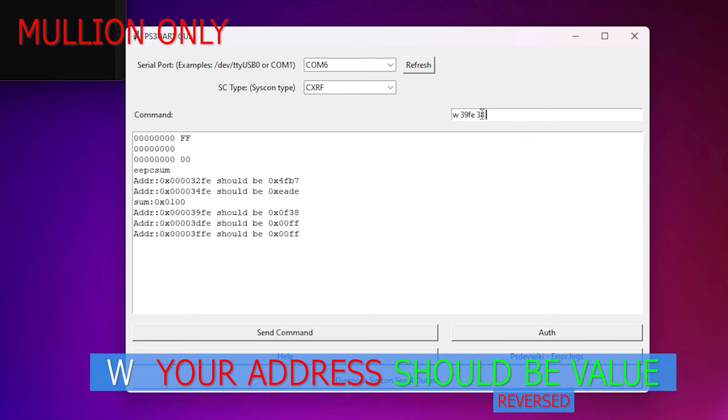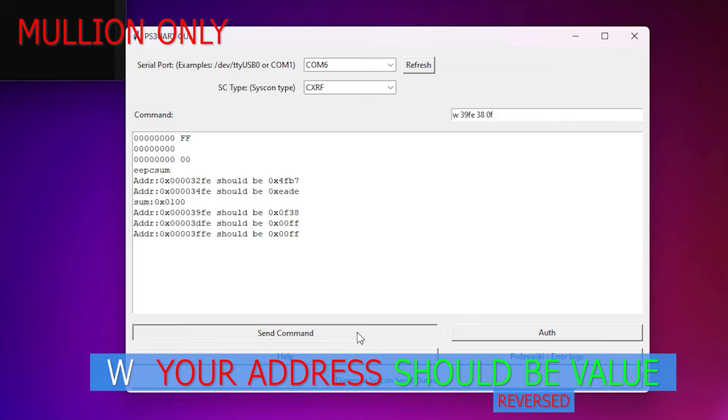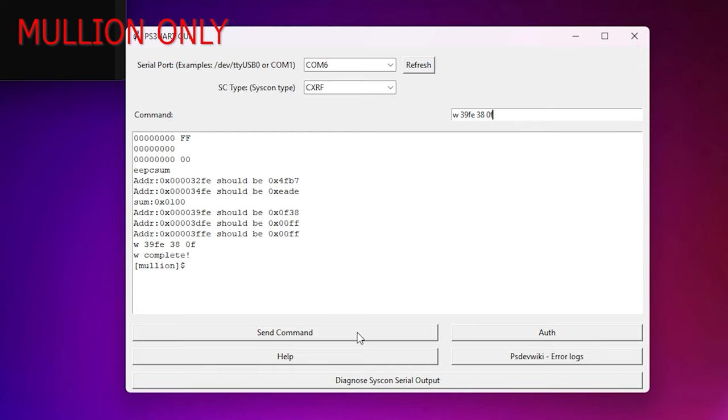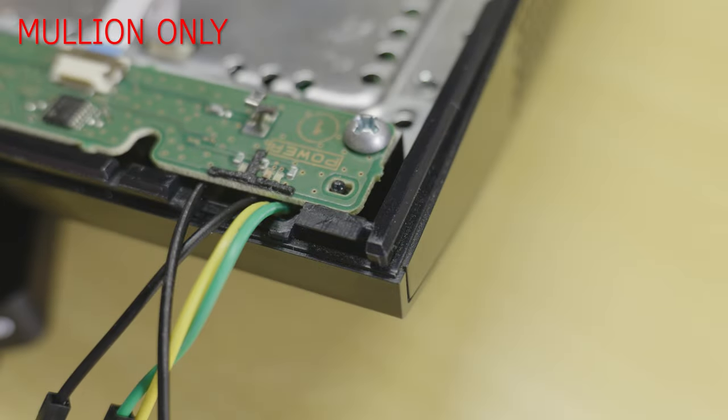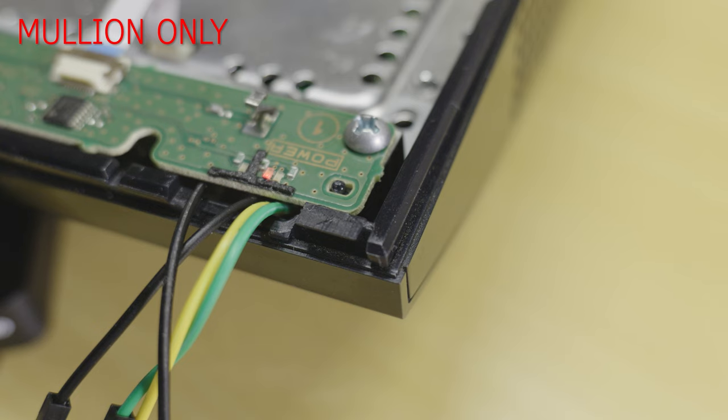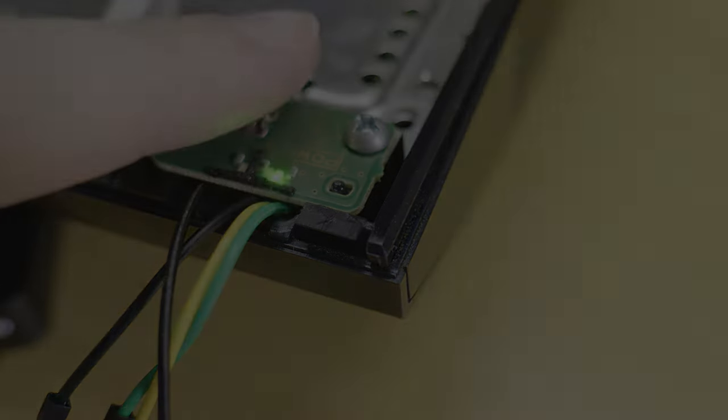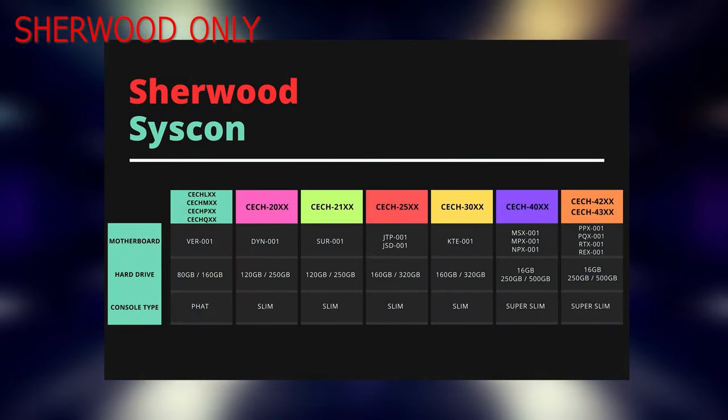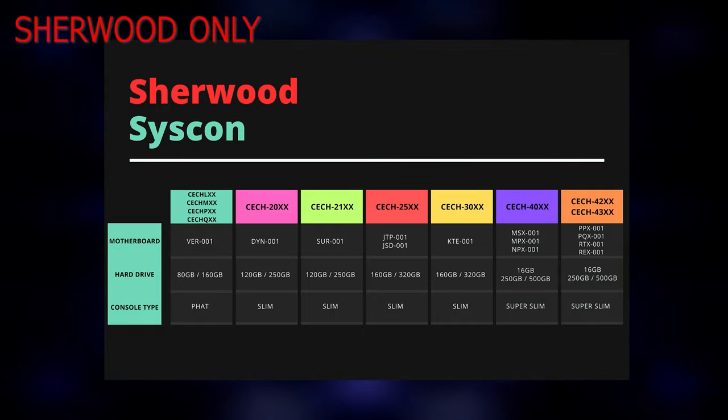In the command box type the following: type w followed by your address line, in my case it was 39FE, then type the value that it should be. In my case it was 38OF. Again the should be values are byte swapped so they need to be entered in reverse order. Triple check that you are adjusting the correct values. Next just hit send. You should get back w complete. This means write complete followed by Mullion in brackets and a dollar sign. You can now power cycle the console and there shouldn't be a triple beep as soon as power is applied. Congratulations you have successfully entered internal mode.